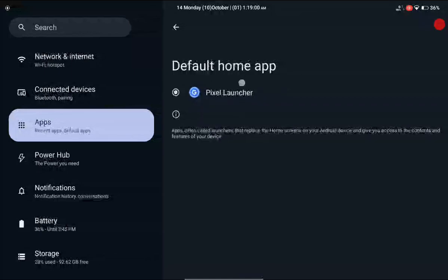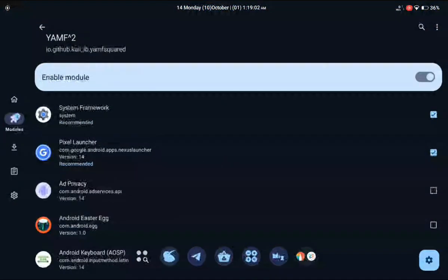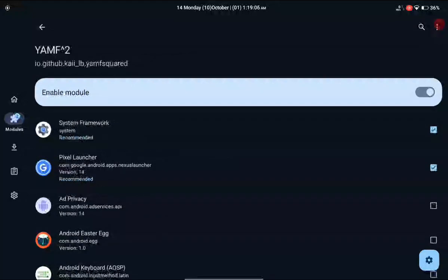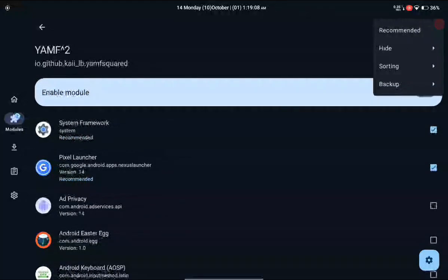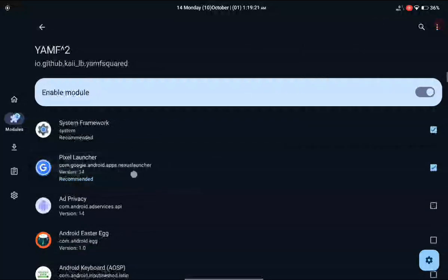If you don't know what launcher is currently running on your device, go to Settings, then Apps, then Default Applications, and check the Home App — you will see the name of your default launcher there. Then go back to the LSPosed module, press the three-button menu at the top, long press on Hide, disable the system apps filter so you can see your launcher application, select it, and hit reboot.